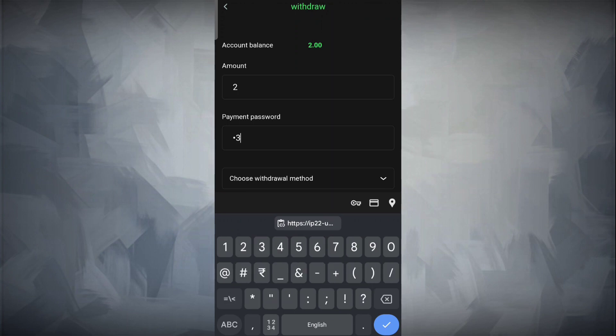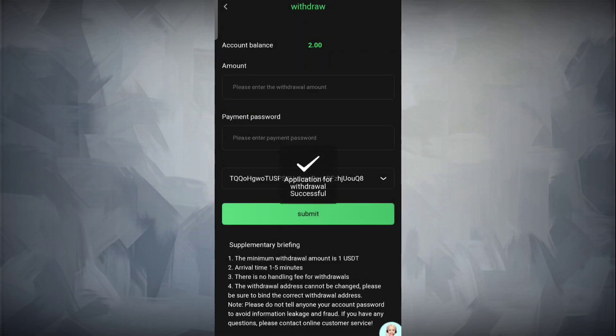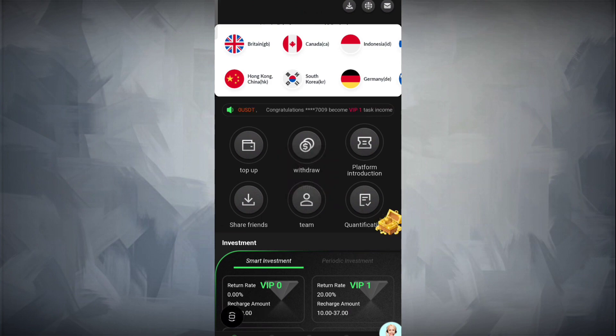Now simply apply for the withdrawal. Enter the amount, then enter your payment password. As you complete these steps, you can see the withdrawal is done. Already in the starting video I showed you the screenshot, so trust the platform. Till then, goodbye and take care.